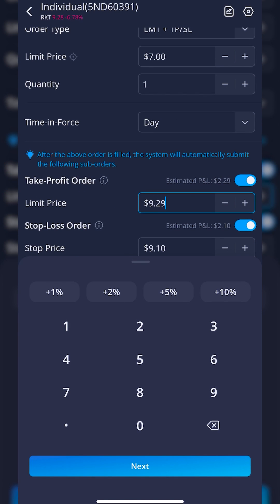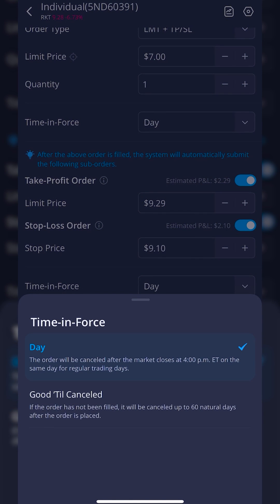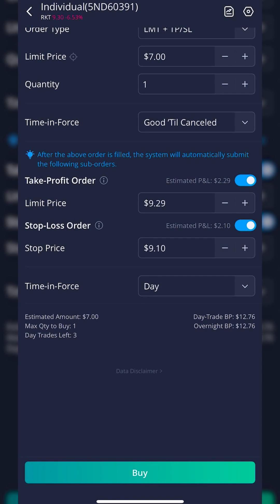You can see it automatically takes us to the Take Profit order next, but instead of doing that, I actually want to adjust my time in force on that opening ticket to a GTC order, or Good Till Canceled. GTC simply means if the order ticket does not fill today, go ahead and try again tomorrow and the next day and so on until it actually fills. Now that we're done with the opening trade ticket, we can move on to the Take Profit and Stop Loss order.